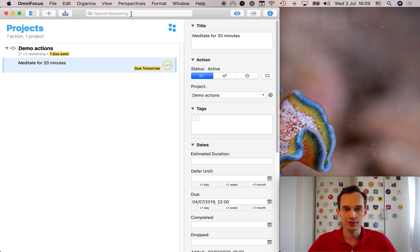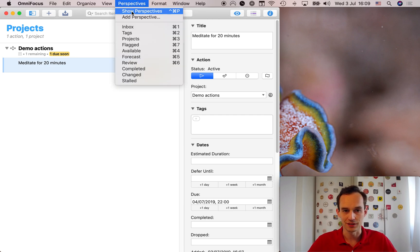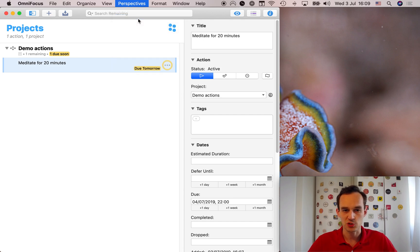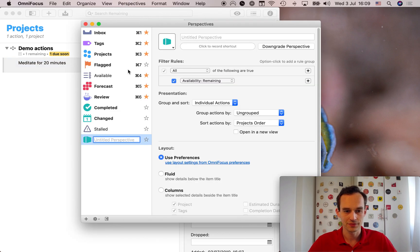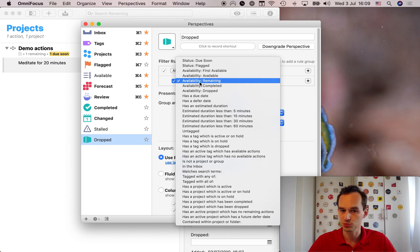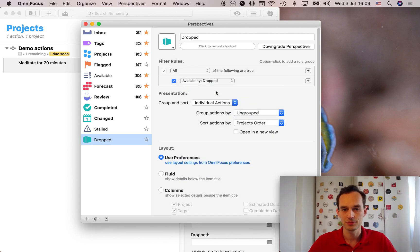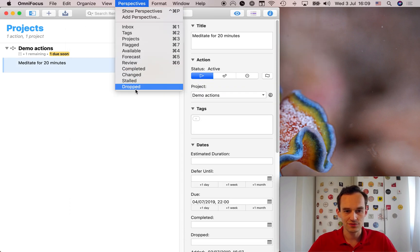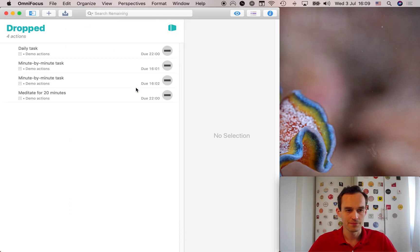We can go ahead and create a new perspective over here at the top and click Add Perspective. Go ahead and call this a Drop Perspective, and then just change the filter rule right here, Availability Dropped. That's it. Just X out of it, go Perspectives, Dropped. Now I'm looking at my Dropped Perspective.